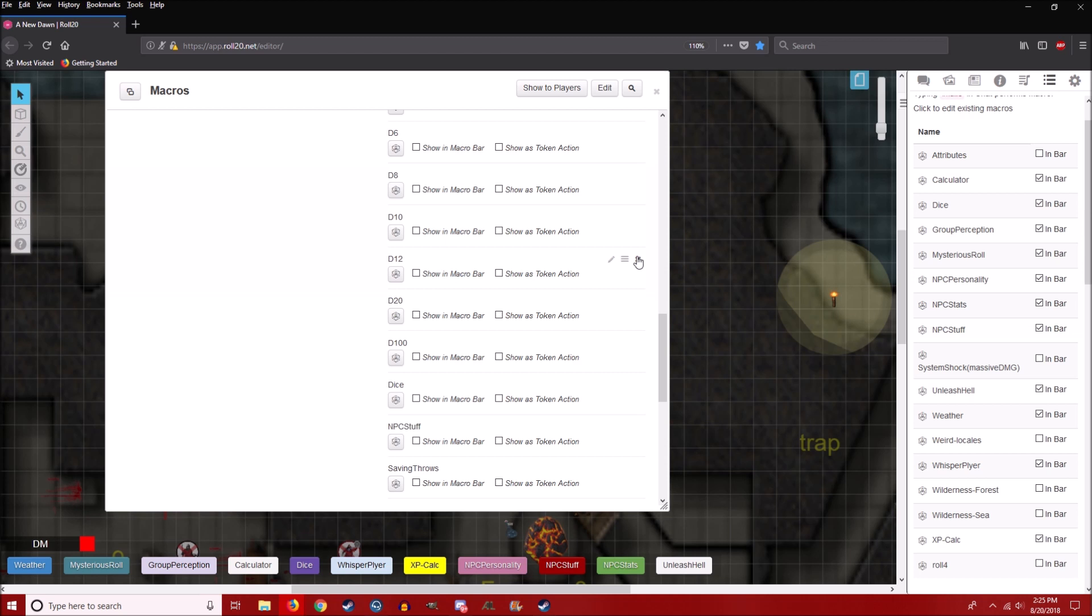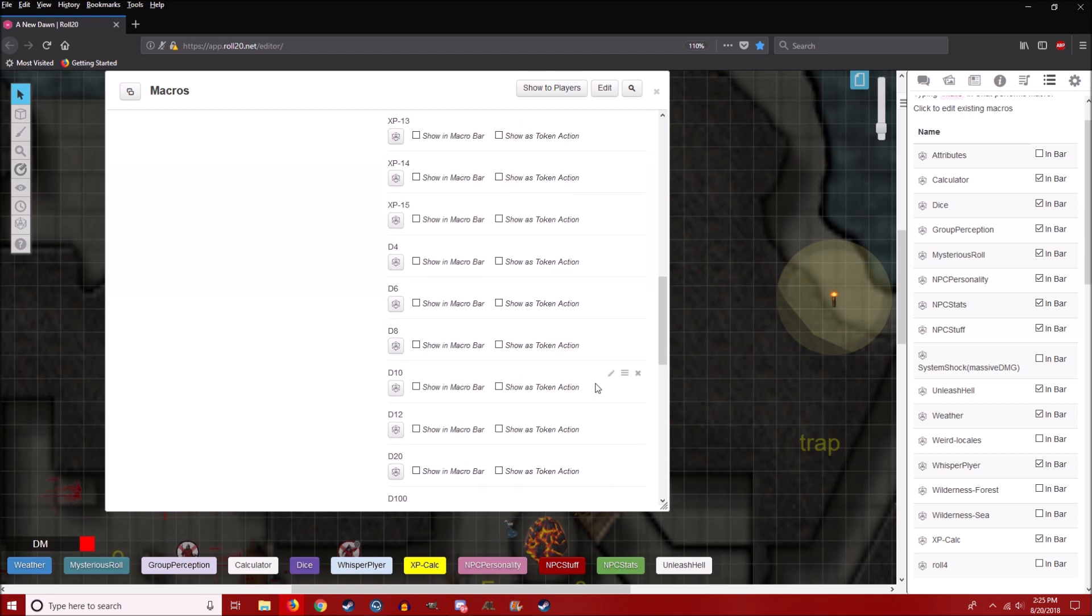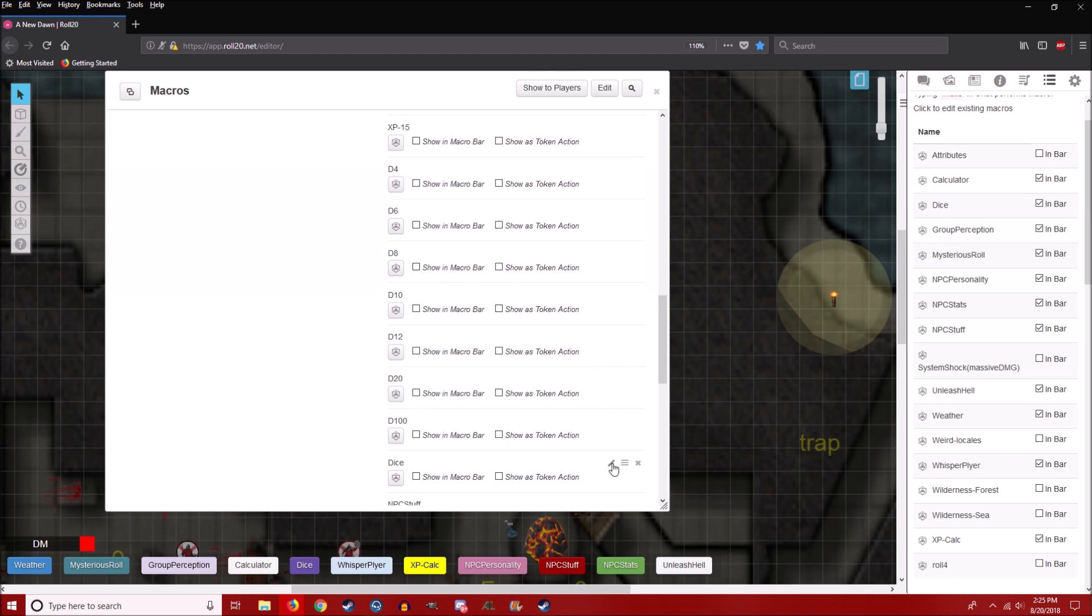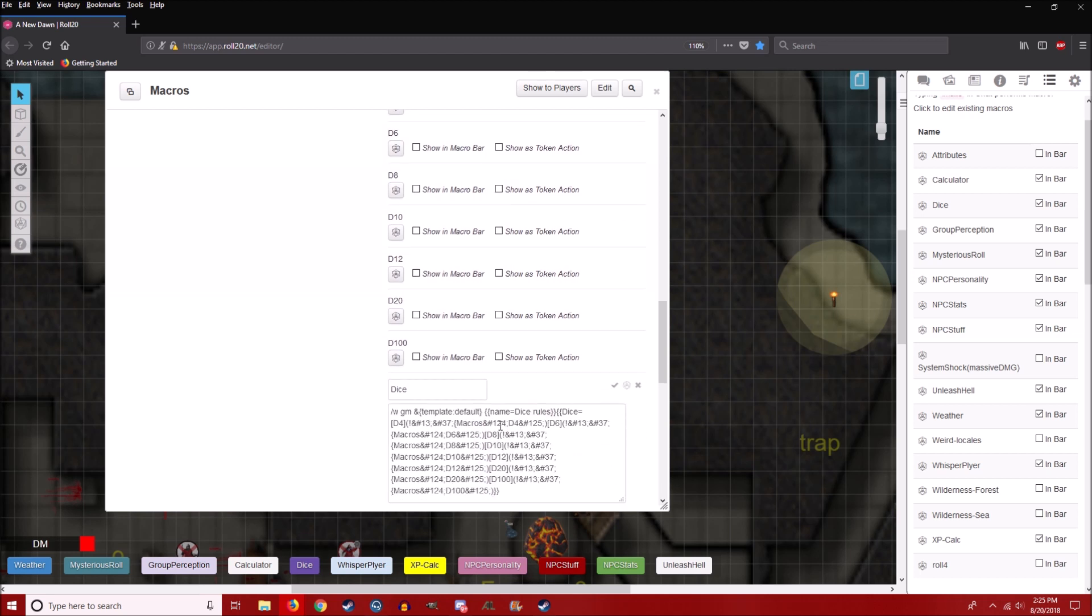Remember when you're making stuff to leave out any spaces actually. Because sometimes it can mess up your code. Like if there was a space in dice, that's a bad idea.